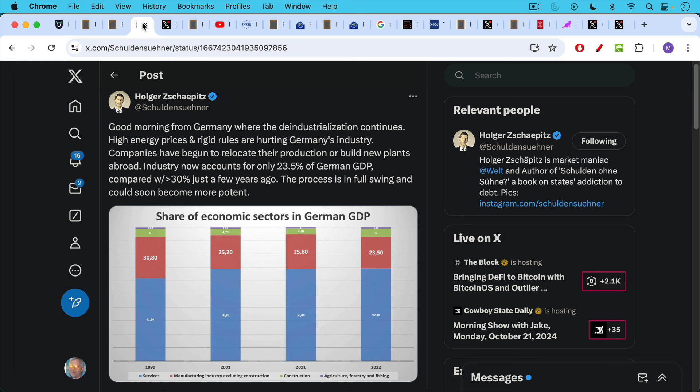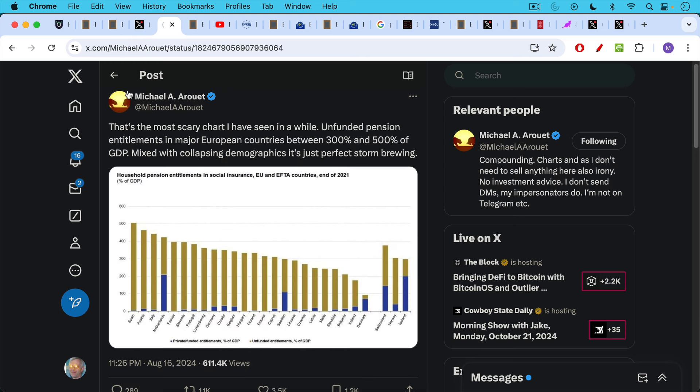This tweet, good morning from Germany, where the de-industrialization continues, high energy prices and rigid rules are hurting Germany's industry. Companies have begun to relocate their production or build new plants abroad. Industry now accounts for only 23.5% of German GDP compared to greater than 30% just a few years ago. The process is in full swing. It could soon become more potent. In other words, accelerated. I believe that is true as well.